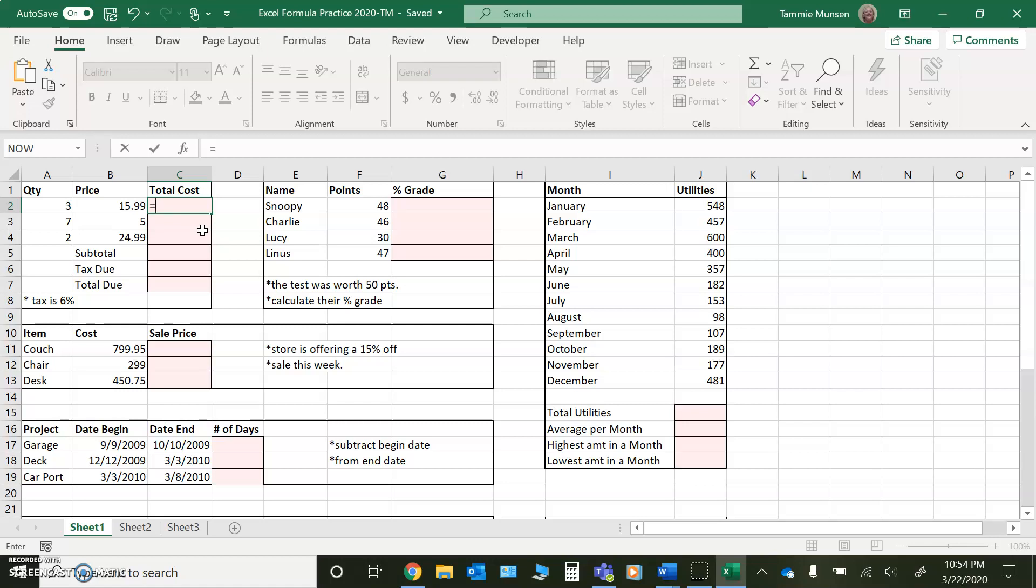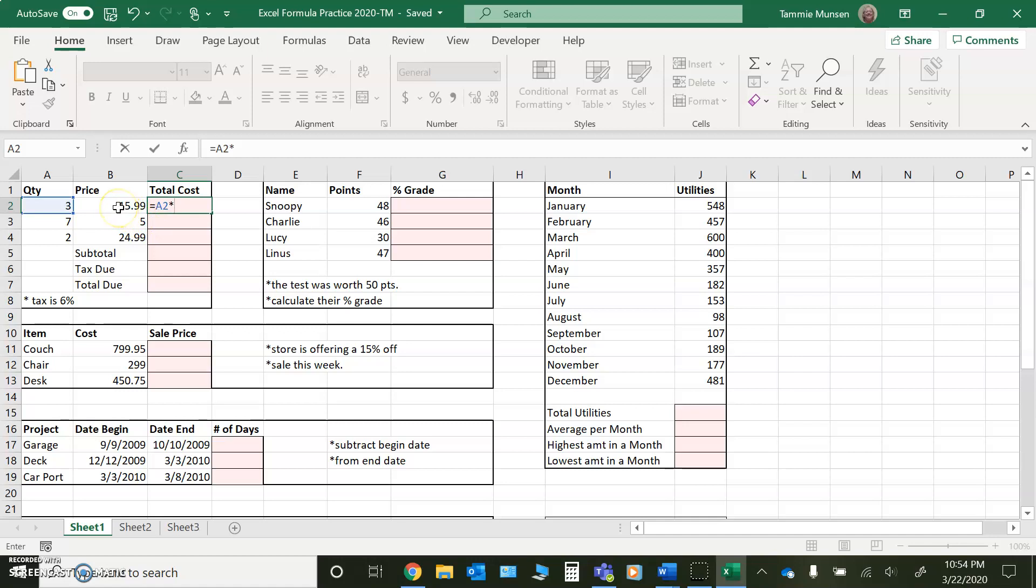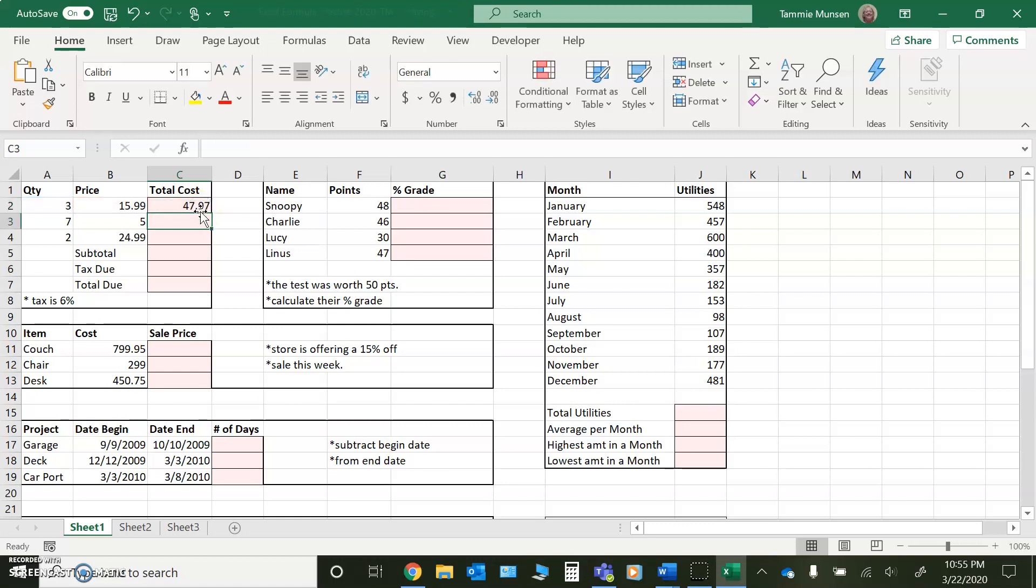we're adding the value that's in cell A2. So you can click on it and it will write that for you. And then we're multiplying. So shift and your eight key will put the asterisk in there. And what are we multiplying by? We're multiplying by the $15.99. So I can click and it puts cell B2 in there. Then all I have to do is press enter. And I have my answer of $47.97.